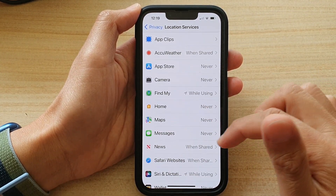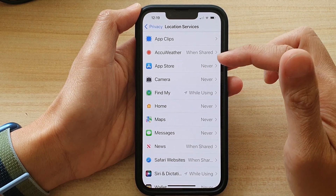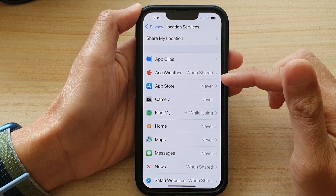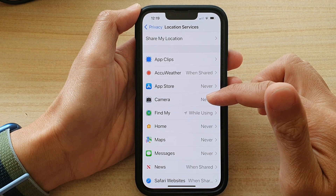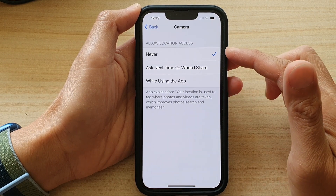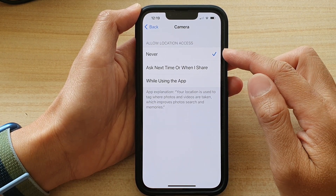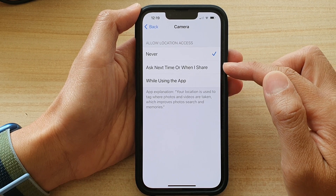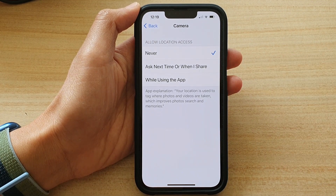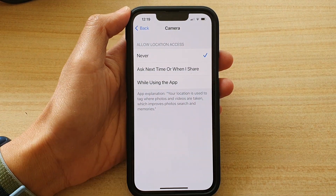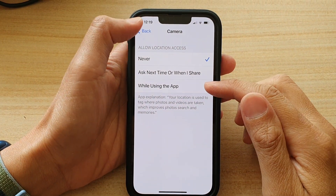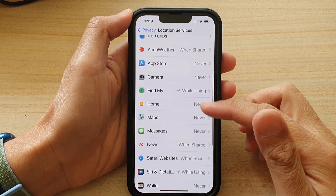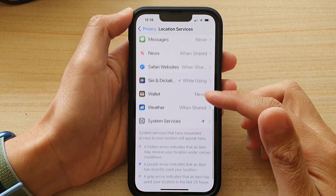Next, go down and select an app that you want to grant or deny permission. For example, for Camera, at the moment it is set to Never — location access is not allowed. You can choose Ask Next Time, or When I Share, or While Using the App. Go down and do this for every single app listed in this section.